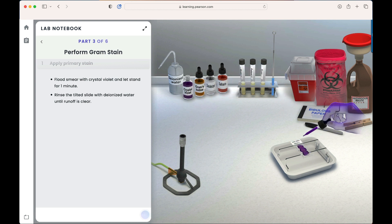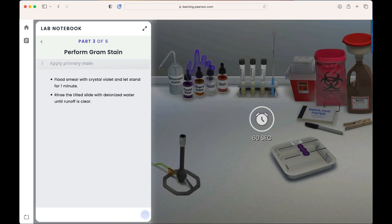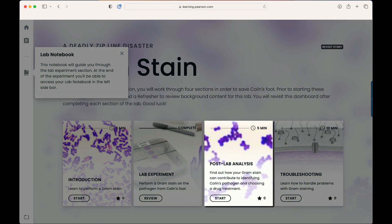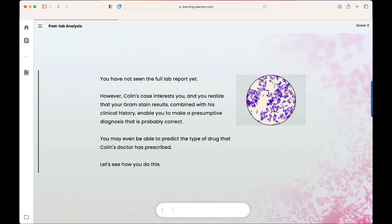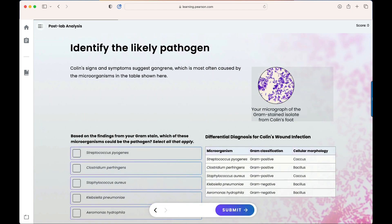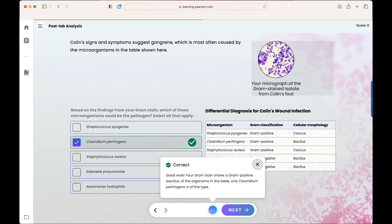Once the lab experiment is complete, we'll return to the dashboard and work through the post-lab analysis. Students will continue to receive information about viable treatment options for Colin, assisting them in understanding suitable drug treatment based on the pathogen. Now we'll return to the dashboard to show the final stage of the lab: troubleshooting.